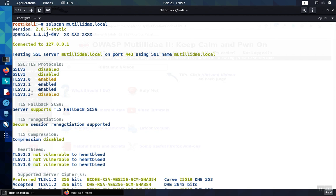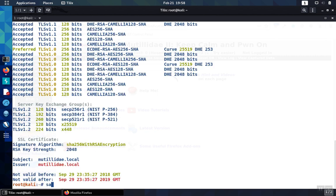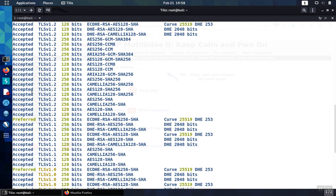Now, it could be that the web server you have might not support TLS version 1.3 yet. As of this video, that is a relatively new cipher suite and doesn't have 100% support in the market yet, but enable it as soon as you get the opportunity.